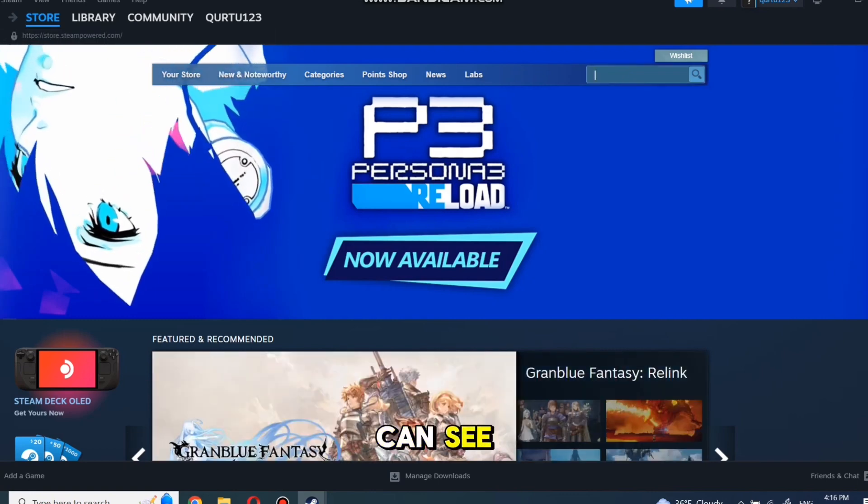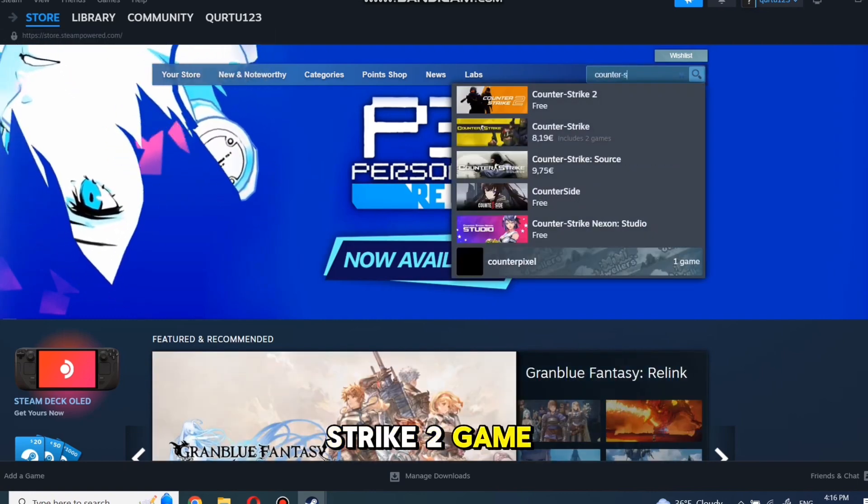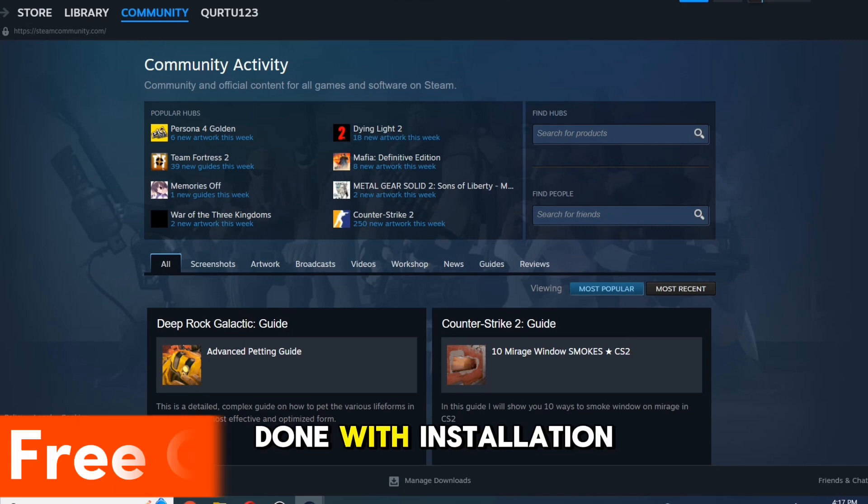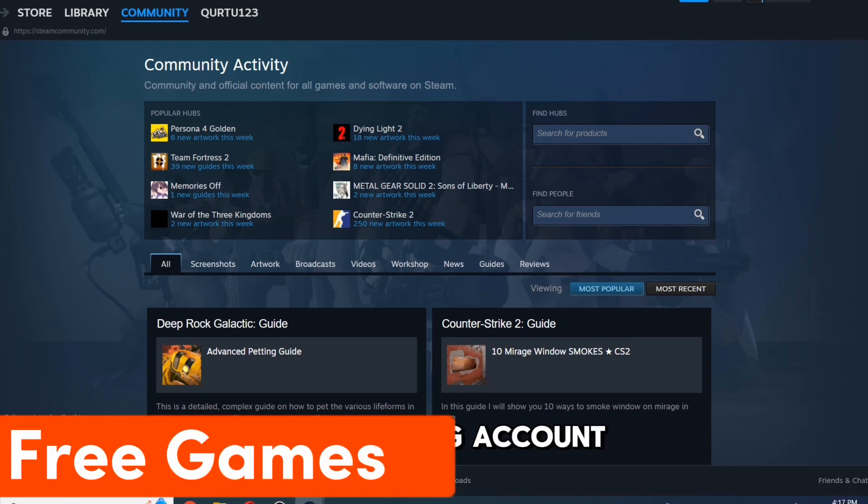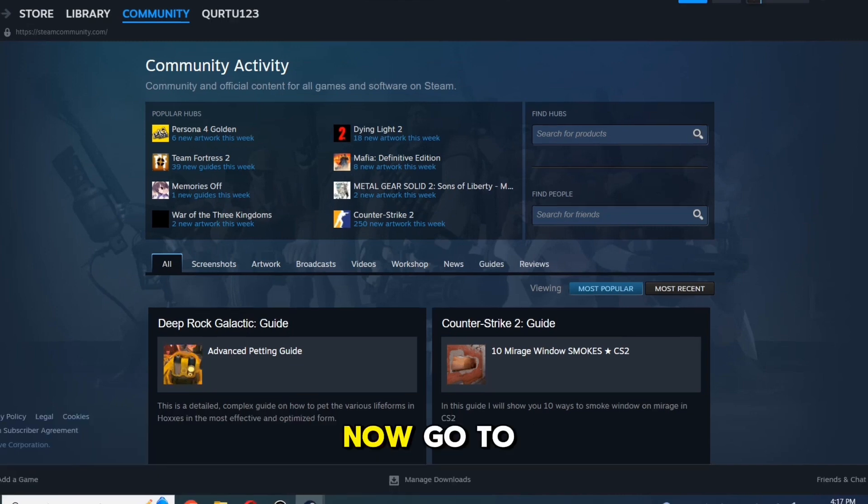And as you can see, I get Counter Strike 2 game in search right now. With installation and creating account, just login. Now, go to Store and click on the Search box at the top right-hand corner.